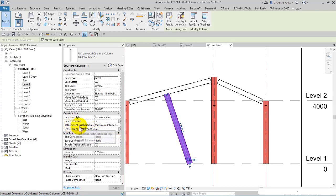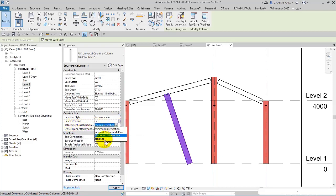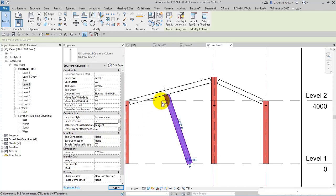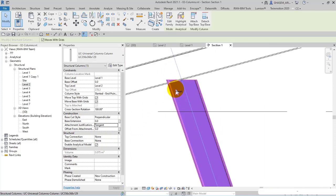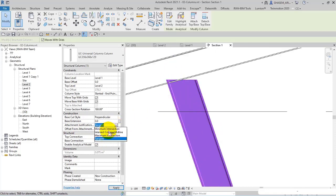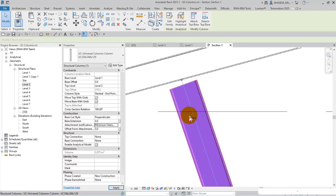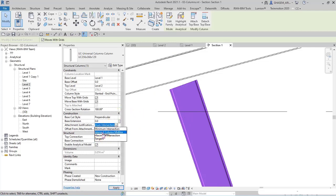And here we got tangent. Check this out. We got minimum intersection, intersect column midline, and then maximum intersection.